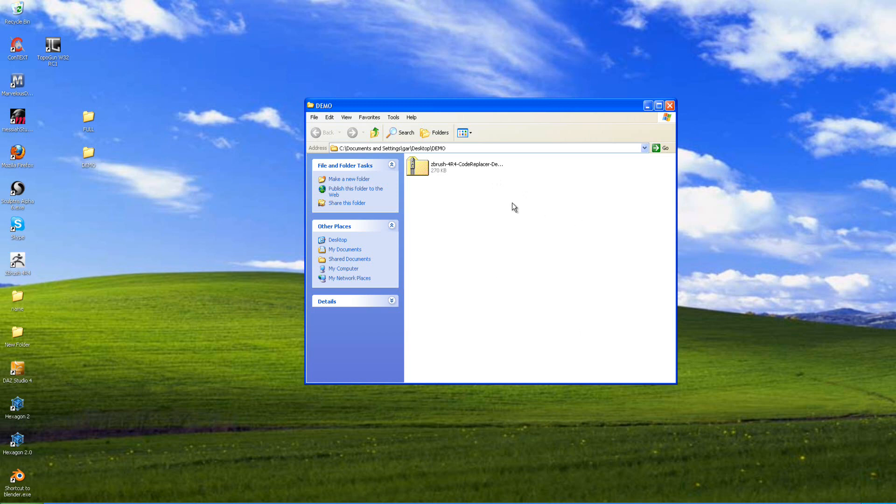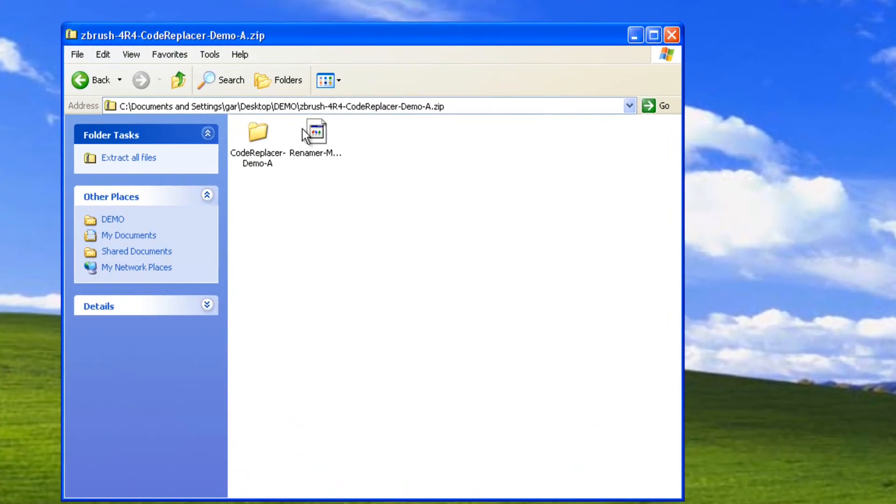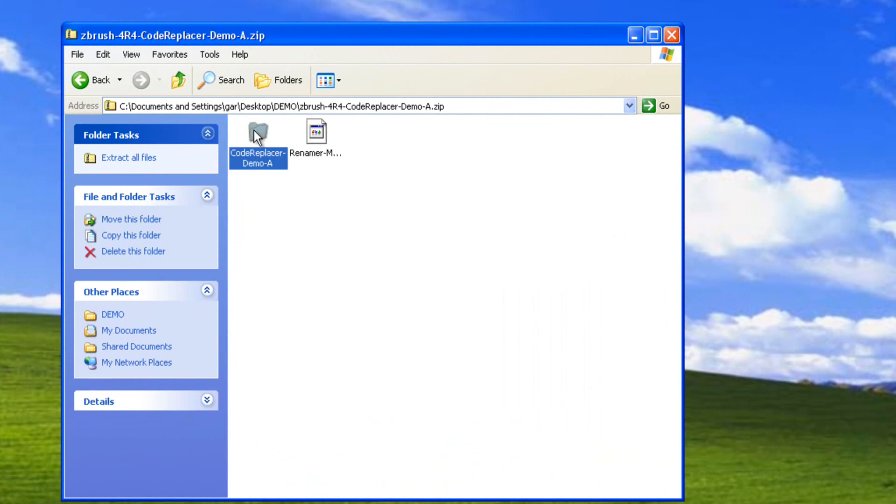This will make buttons and you can rename real quick. I'll just show you really quick. This is the demo version here. We're going to open the zip file up and we got the Renamer Maker Demo here and the ZSC and we got the Code Replacer Demo folder.